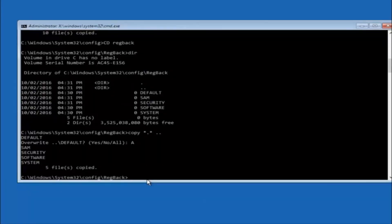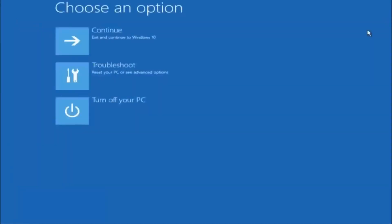At this point you should be good to go — close out of the command prompt window. Exit and continue to Windows and you should be all set. I hope one of these three or four methods we went through helped you out. Try going into safe mode if possible and uninstall any programs that might be conflicting with Windows startup. Something simple like that could be blocking everything. I hope this tutorial helped and I will catch you in the next one. Goodbye.